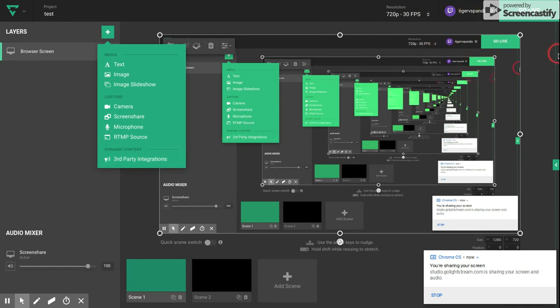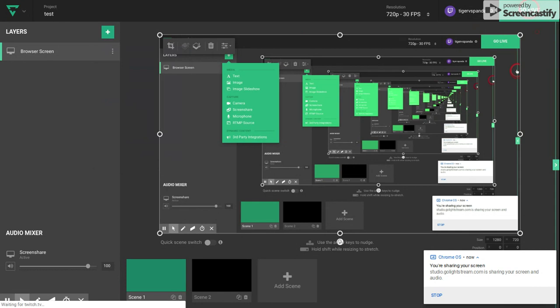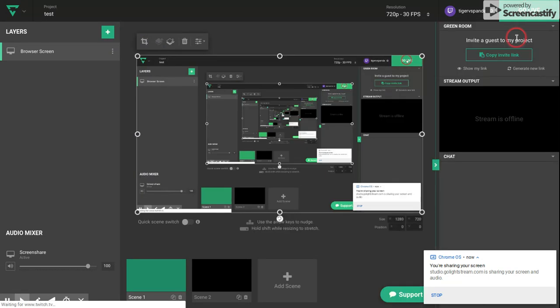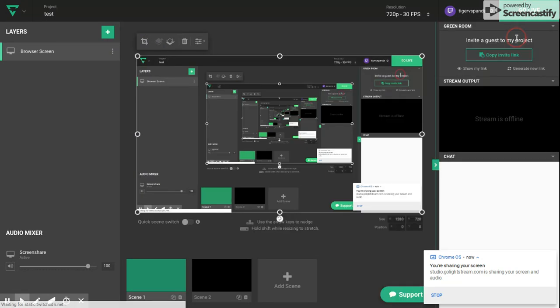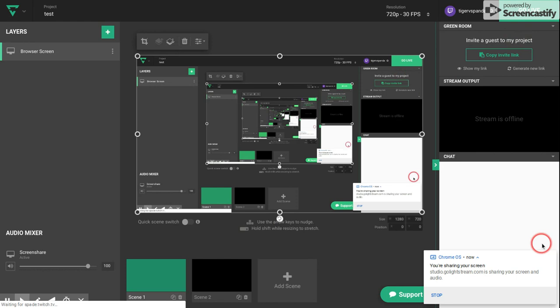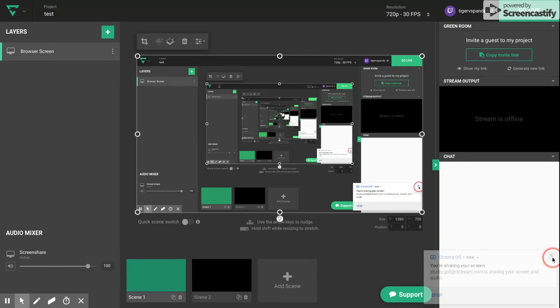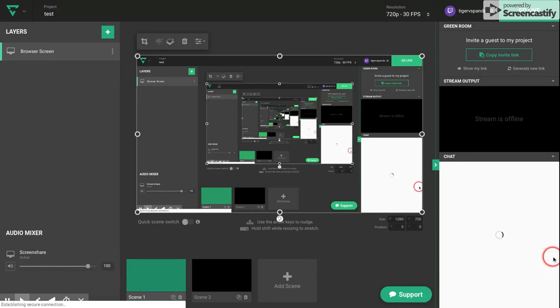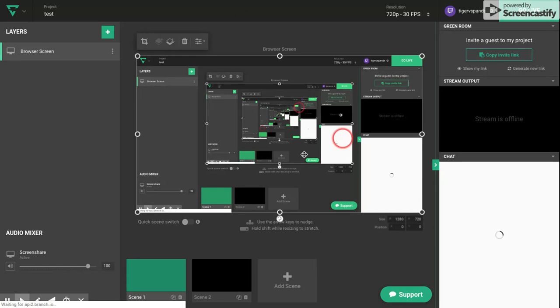It's a little bit laggy, but I don't think it's that bad. So that's how you stream on your Chromebook.